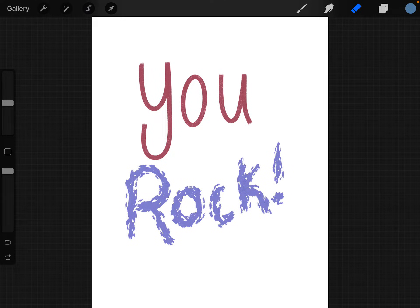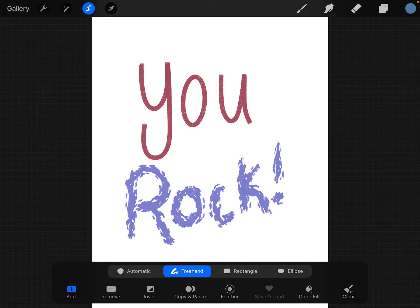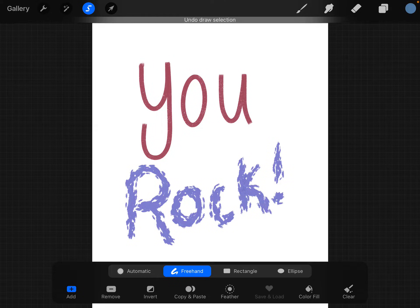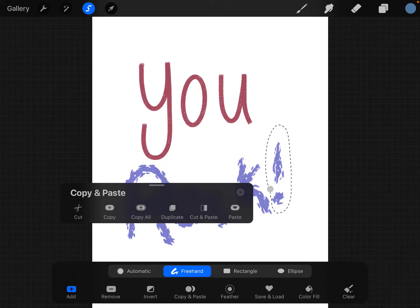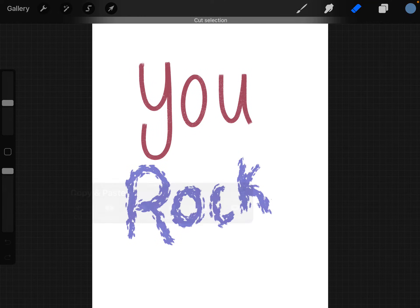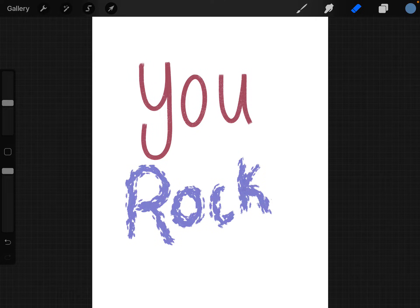Go to the selection tool, and on freehand I'm going to select the part that I don't want, and then with three fingers on my screen, swipe down and tap cut — and it's that easy.